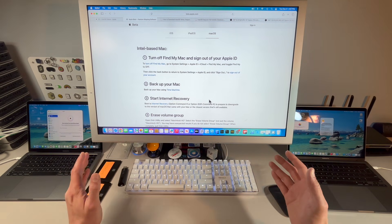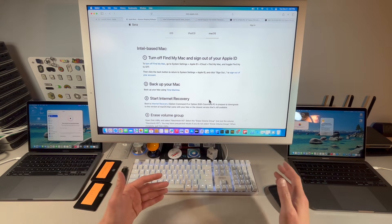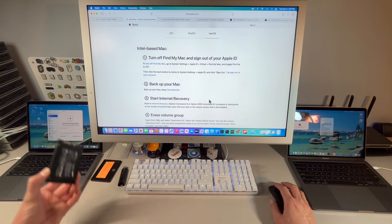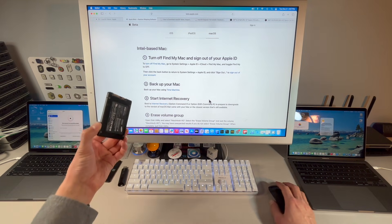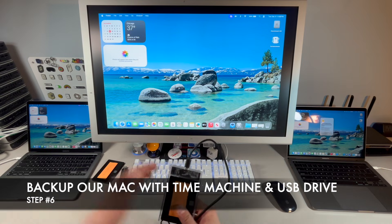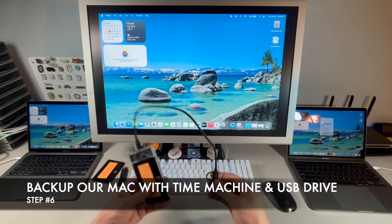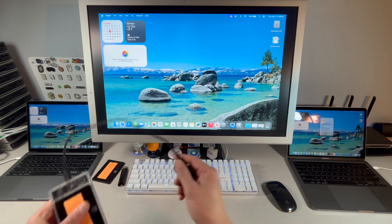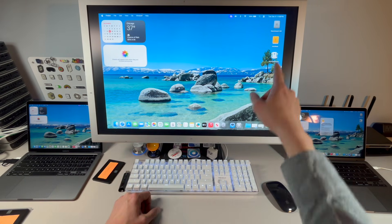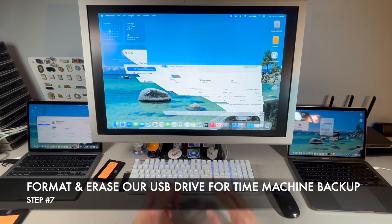I recommend two pieces of backup. We're going to back up with Time Machine, so we need to plug in a drive and go into Disk Utility to erase it. If you've got files on this drive, now's the time to copy them off, because the entire drive will be erased for our Time Machine backup.